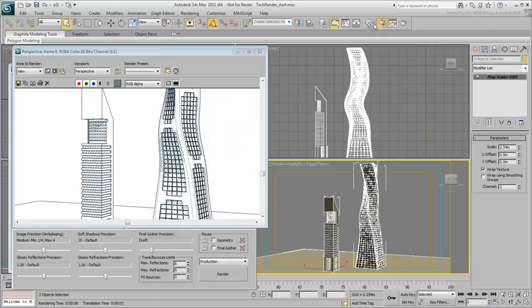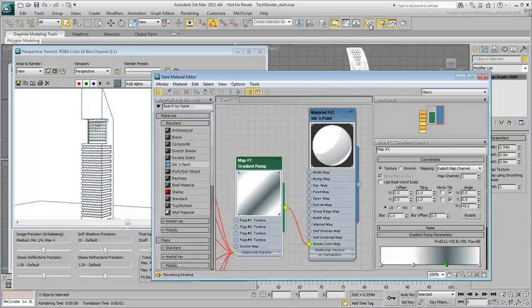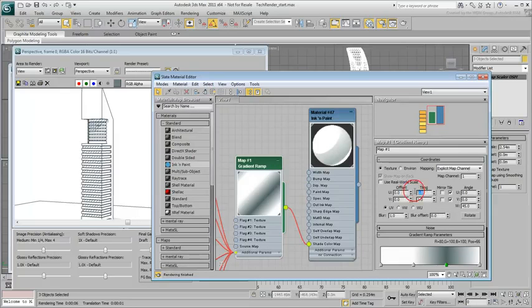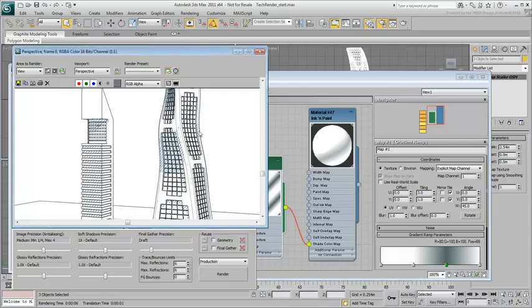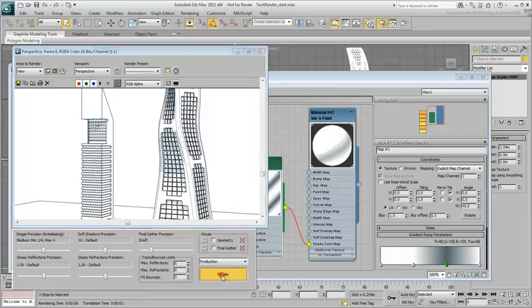You can adjust the coarseness of the hatching by changing the U-Tiling value. A bit of trial and error is involved. A value of 3 works well for the scene.